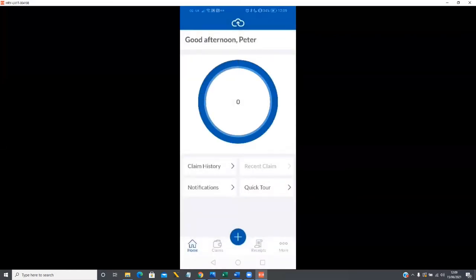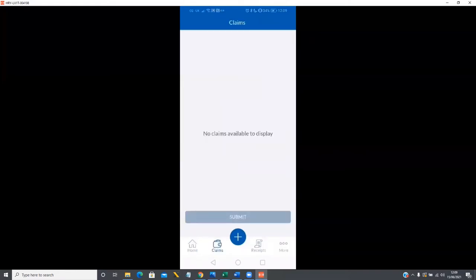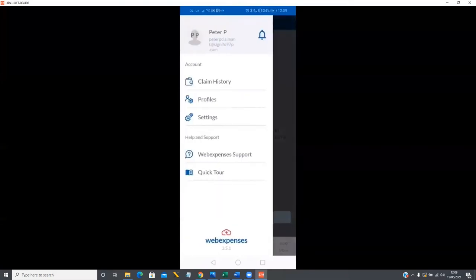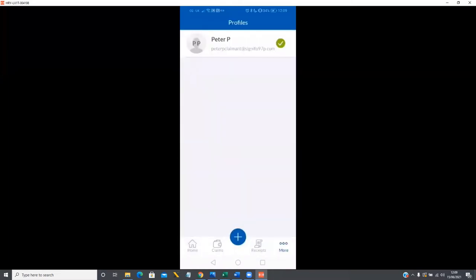Along the bottom of the screen you'll see a home page, a claims page, a receipts page where you can upload and view previously uploaded receipts, and if you tap on 'more' you can view your settings and profile. You can also contact our support team straight from the mobile application and add another profile to the app, which is a great way of switching between various accounts within the system.